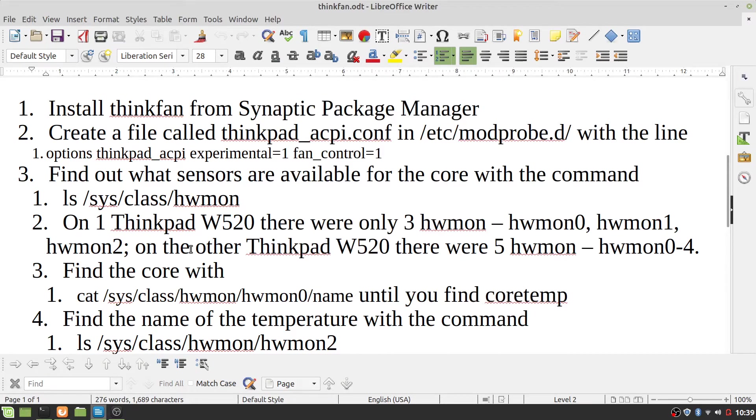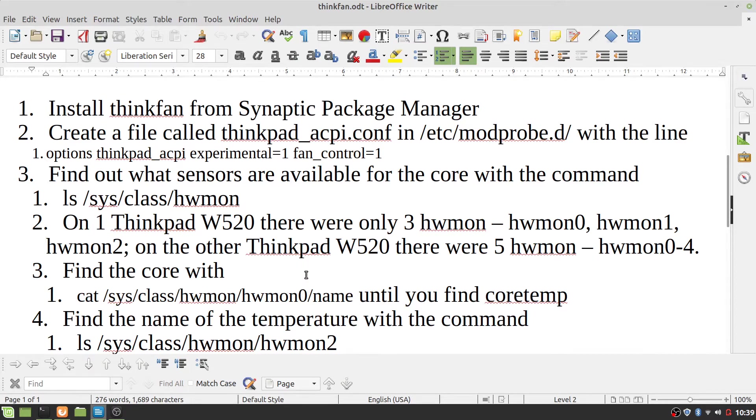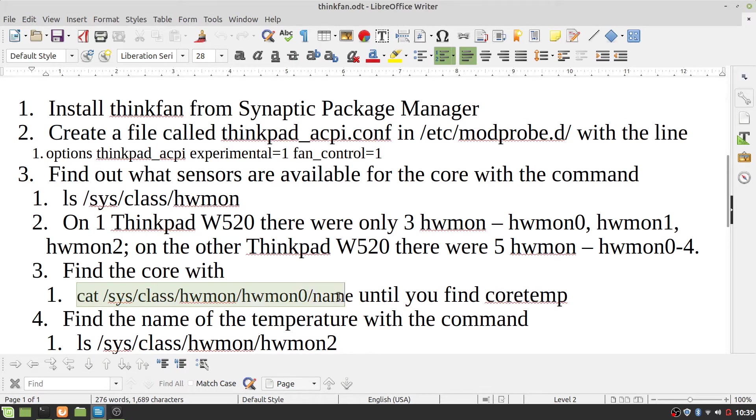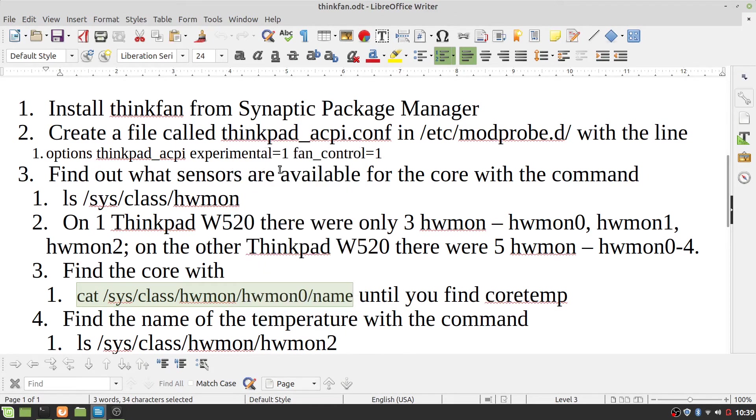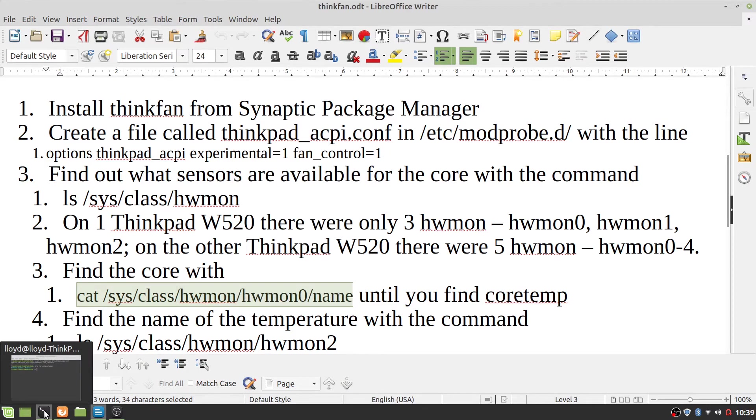On the other ThinkPad, there were five hardware MON 0 through 4. Find the core by typing in this value until you find CoreTemp.